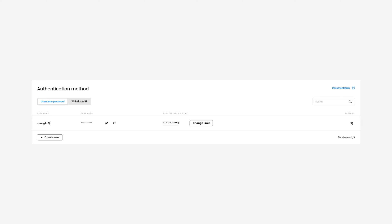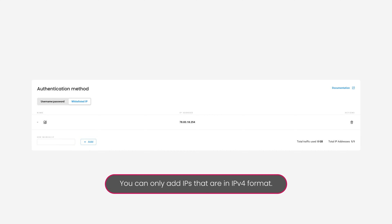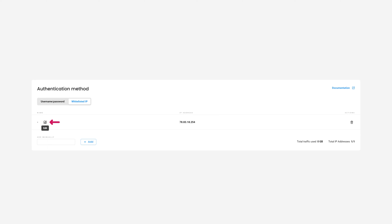You can also authenticate via IP whitelisting. Click on Whitelisted IP, then enter an IP manually or quickly add your current IP by pressing Add. Note that you can only add IPs that are in IPv4 format. Make sure the IP you're adding is yours and that you aren't using a proxy or VPN service at the time. Click here to name your whitelisted IP and save it with the checkmark. If you want to remove it, press the Trash Bin and Confirm Delete.